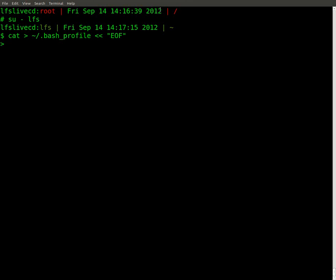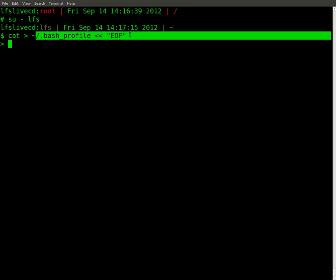We need to create our environment, and we do that by catting into our .bash_profile with an EOF delimiter. We don't have a text editor — no vi, vim, nano, or gedit — so we use cat in write mode. Normally cat reads a file, but here we're flipping it around to write into .bash_profile. We need to set up this environment variable for reasons better discussed in the book.